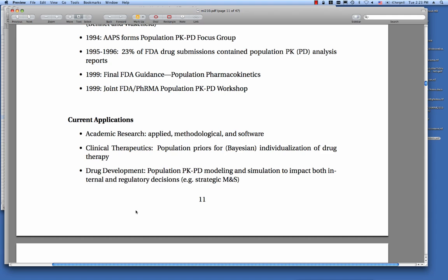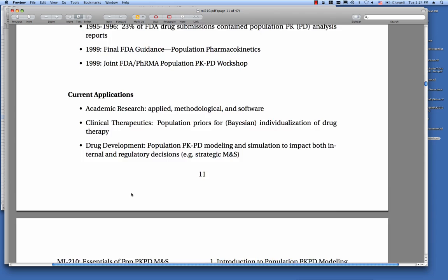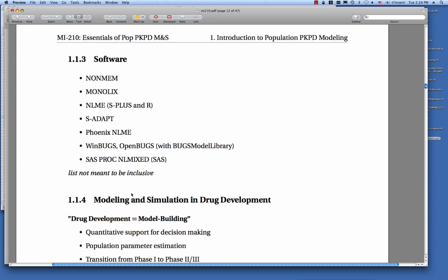On the clinical side, these tools serve as population priors for Bayesian individualization of drug therapy through therapeutic drug monitoring systems, or may be individualized based on measurable predictable factors such as renal function, age, or weight. In drug development, modeling and simulation has grown quite a bit to impact both internal and regulatory decision-making. If you have questions, please type them into the chat box — I'm monitoring the chat box, not the questions box.